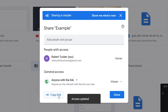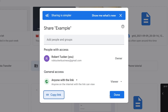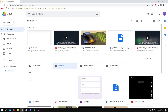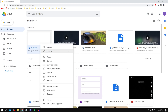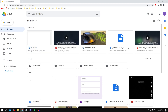Then all you need to do is click 'Copy link' and the link will be copied to your clipboard. Click done and you can share the link with anyone who'd like to access the folder. You can do the same thing for any other file or folder — right-click, click 'Get link', and repeat the same process.